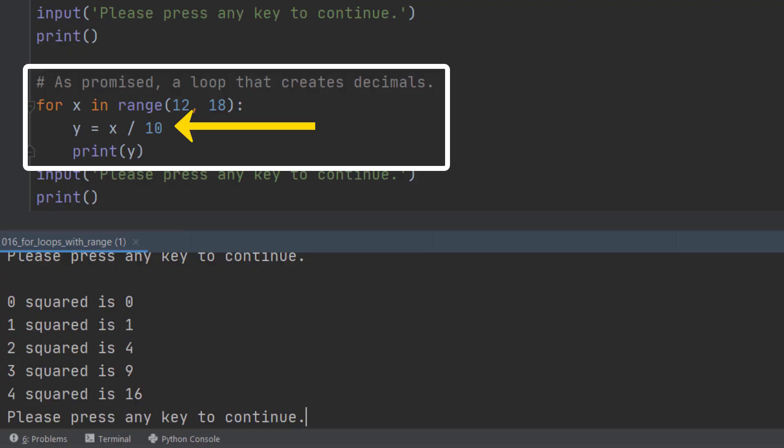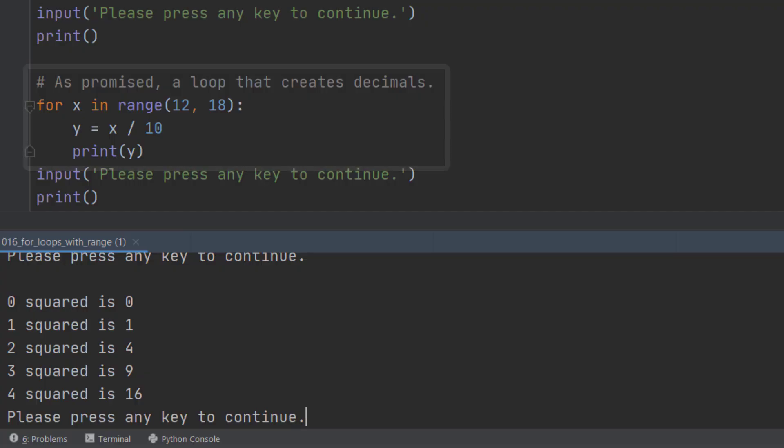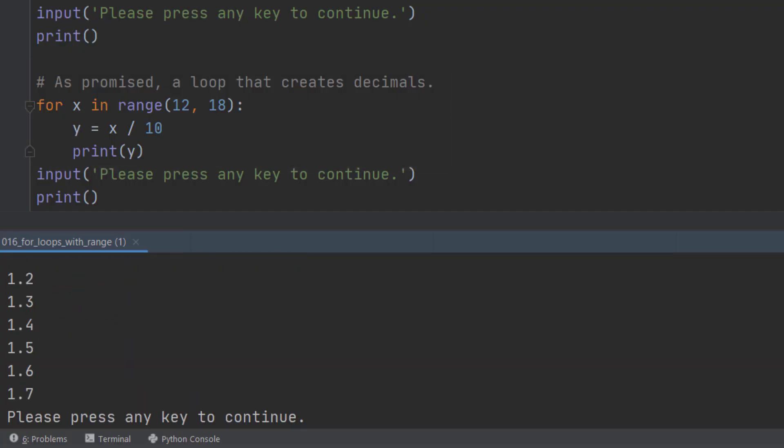And then I'm going to take each item in turn and divide that item by 10. So what I get is y equals x divided by 10. I'm putting a decimal point in there. And then I'm going to print the value of y. So what I get is the numbers 1.2 to 1.7.